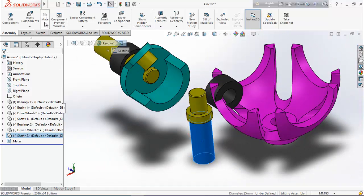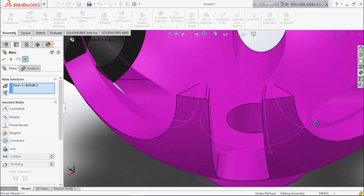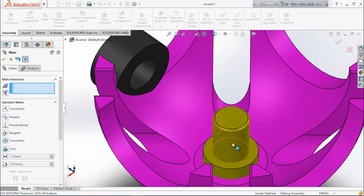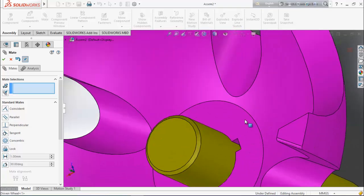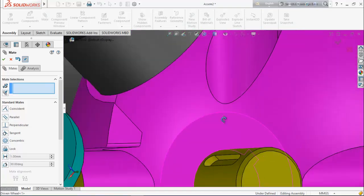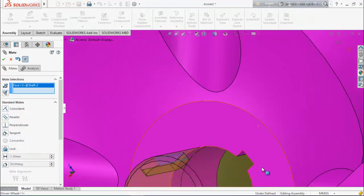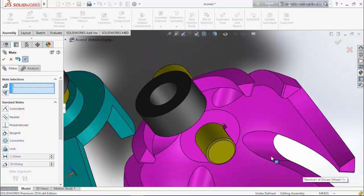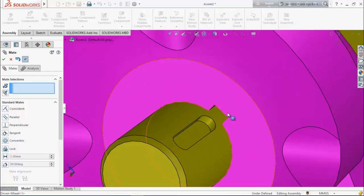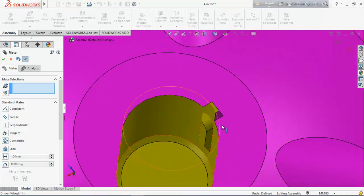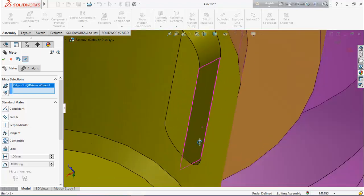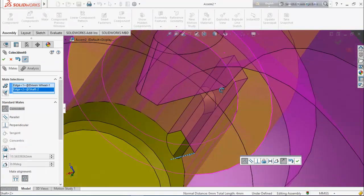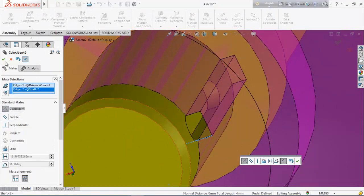Now select this shaft, go for mate, select this surface, and make their concentric relation. Now select this face and this face, make their coincident relation. Now select this line and this line — they should be in one line — make their coincident relation.